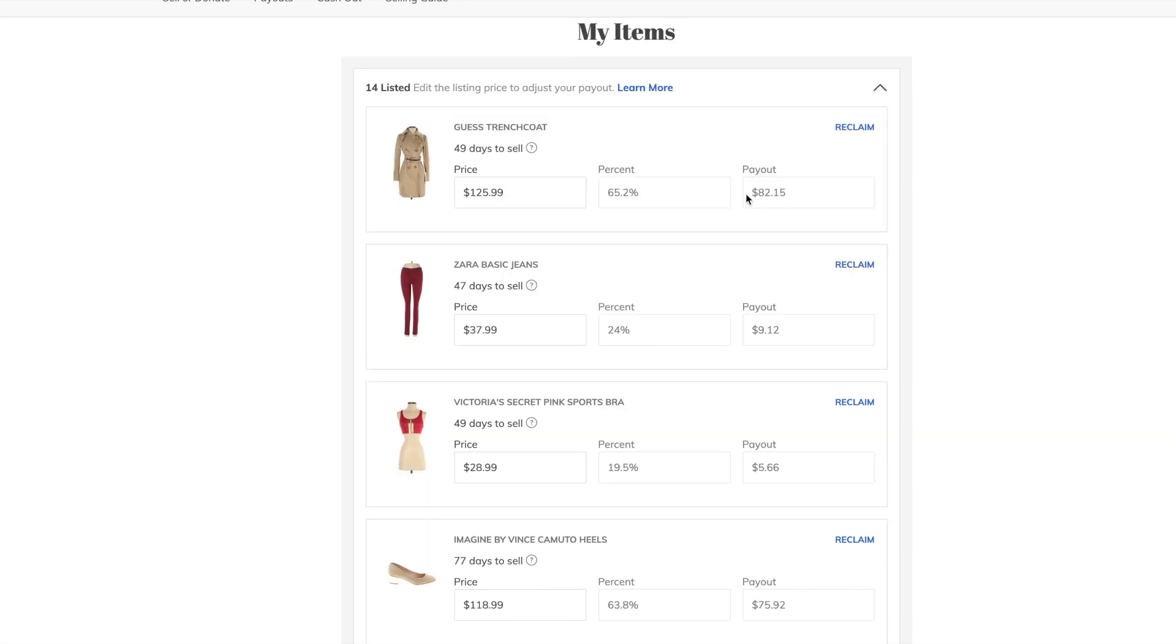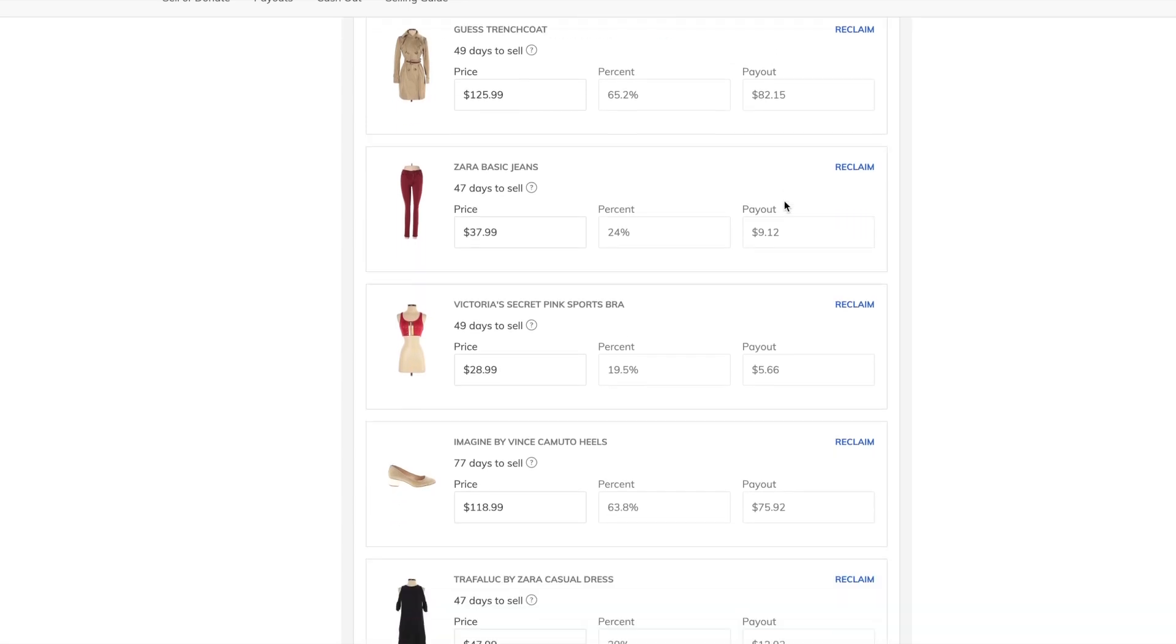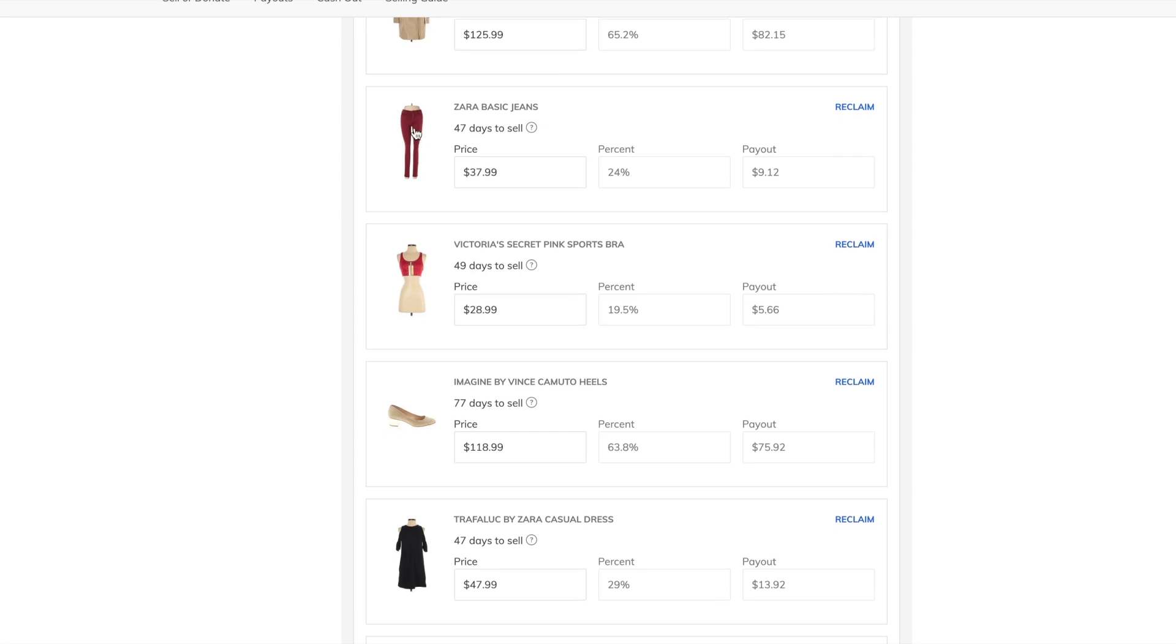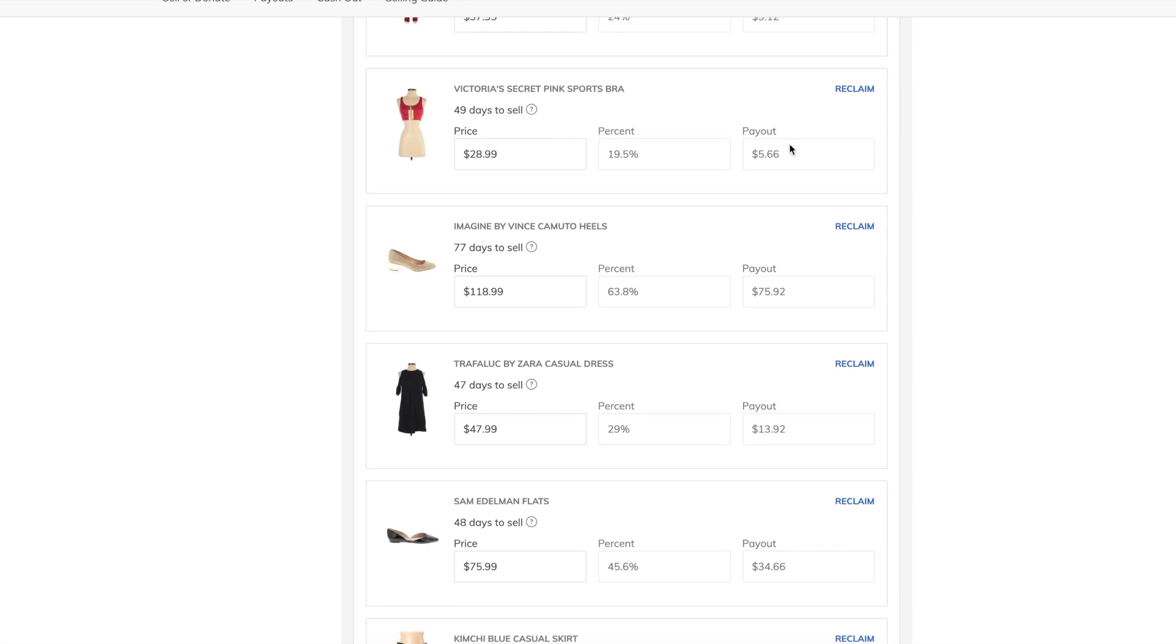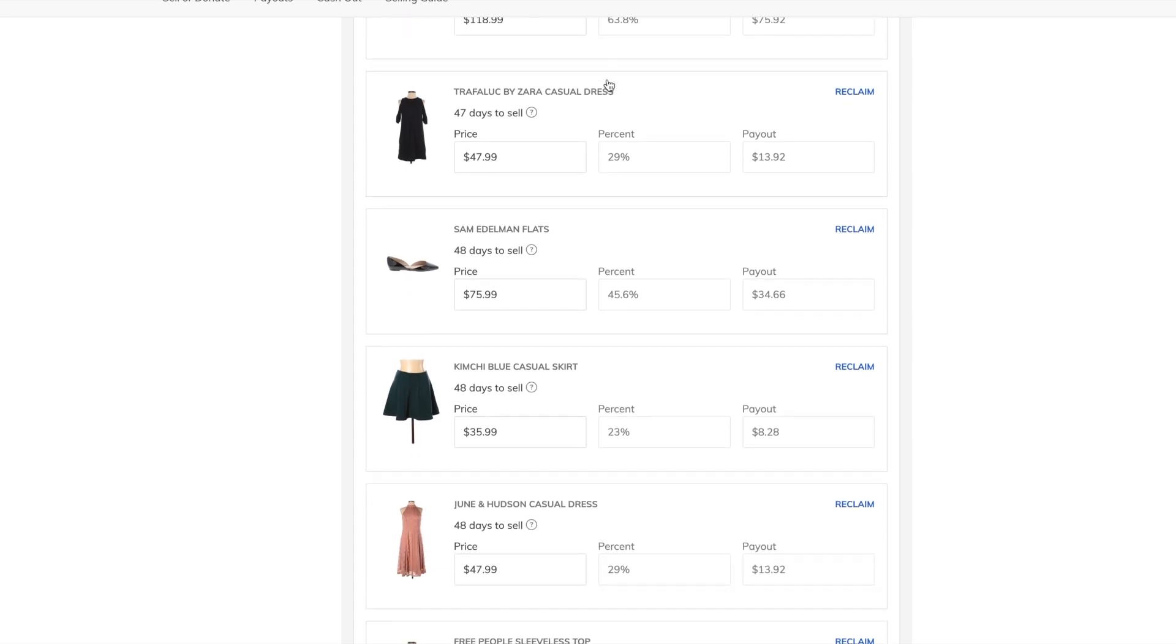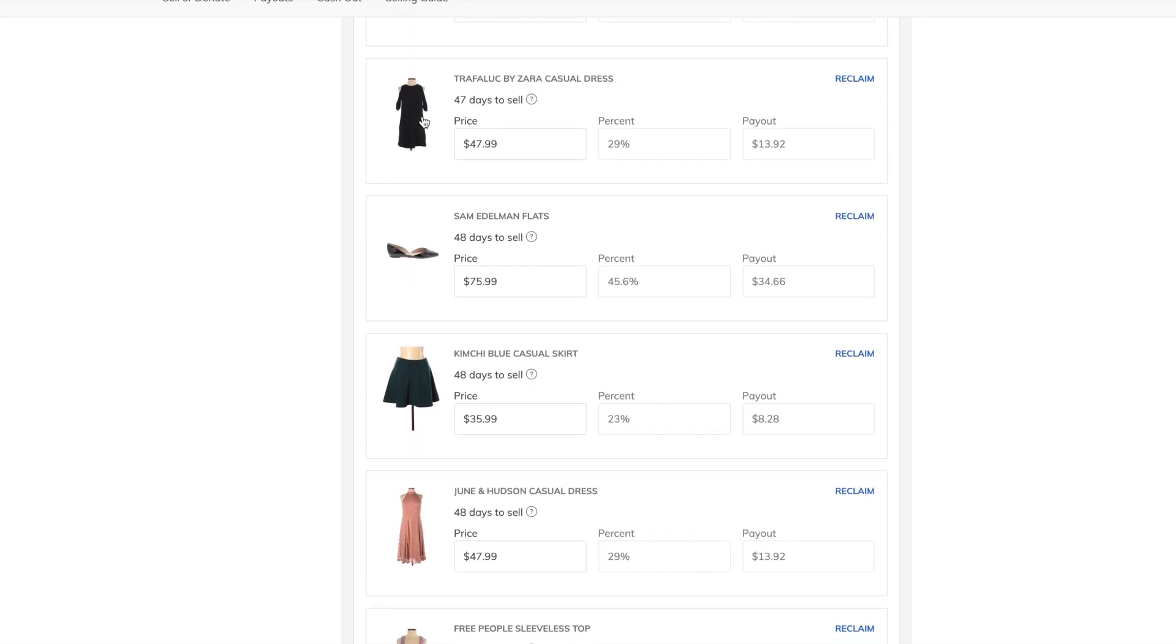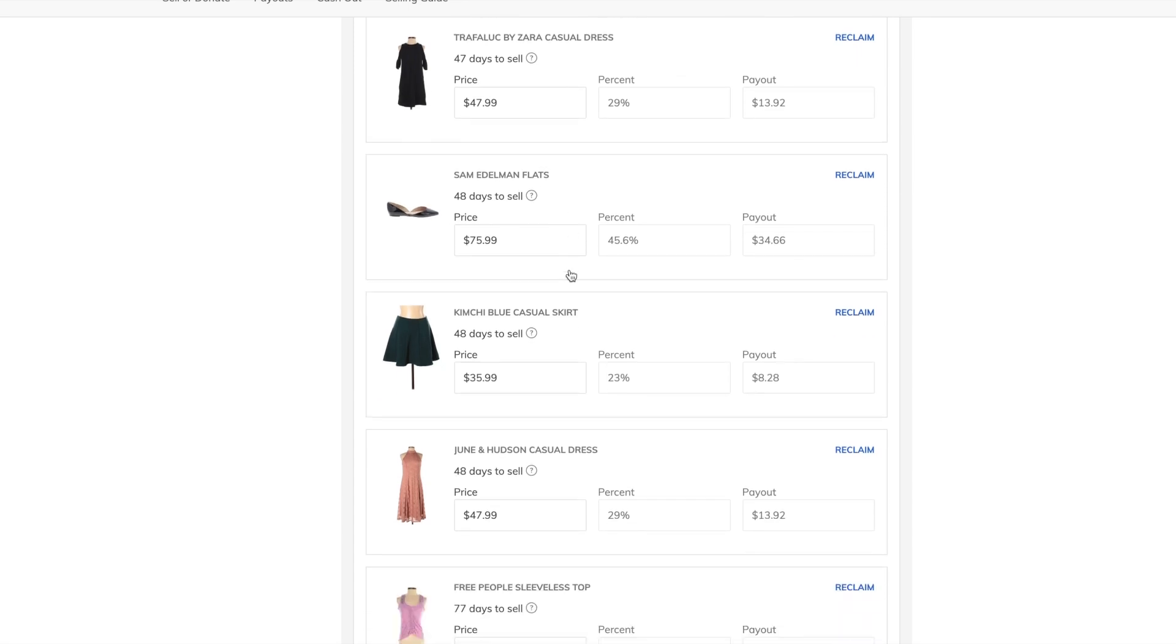So they have accepted the Guess trench coat, $82.15, probably the best payout of this box. They accepted the Zara red jeans, the Victoria's Secret pink sports bra that's new with tags, these Imagined by Vince Camuto heels, they accepted the Zara cut-out sleeves dress.